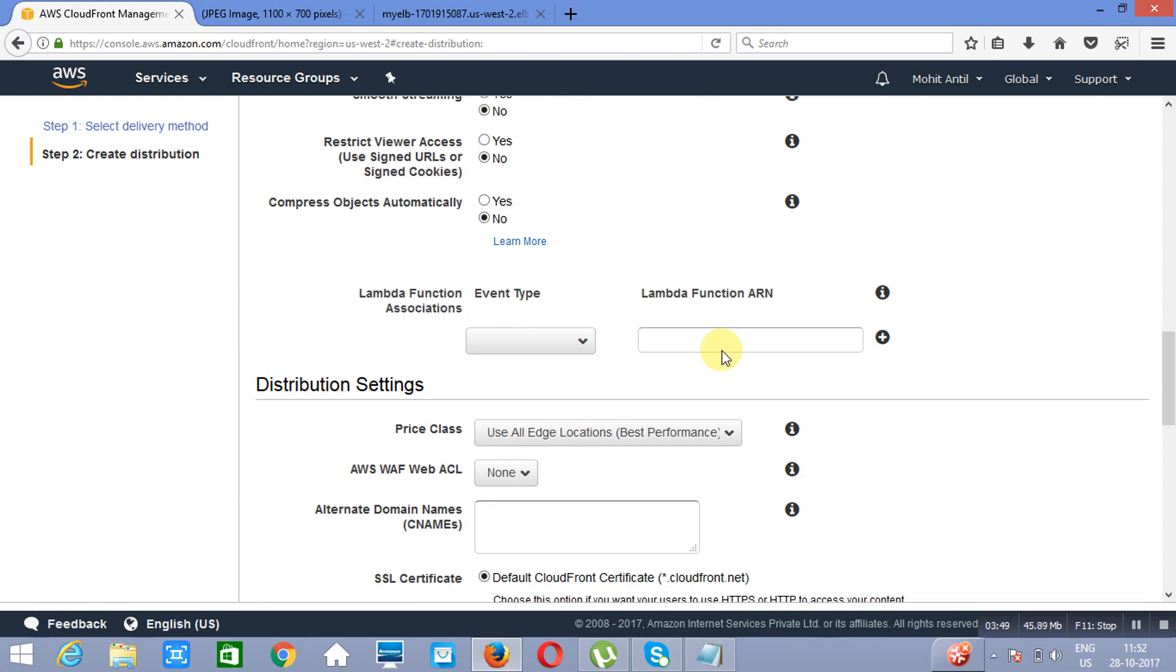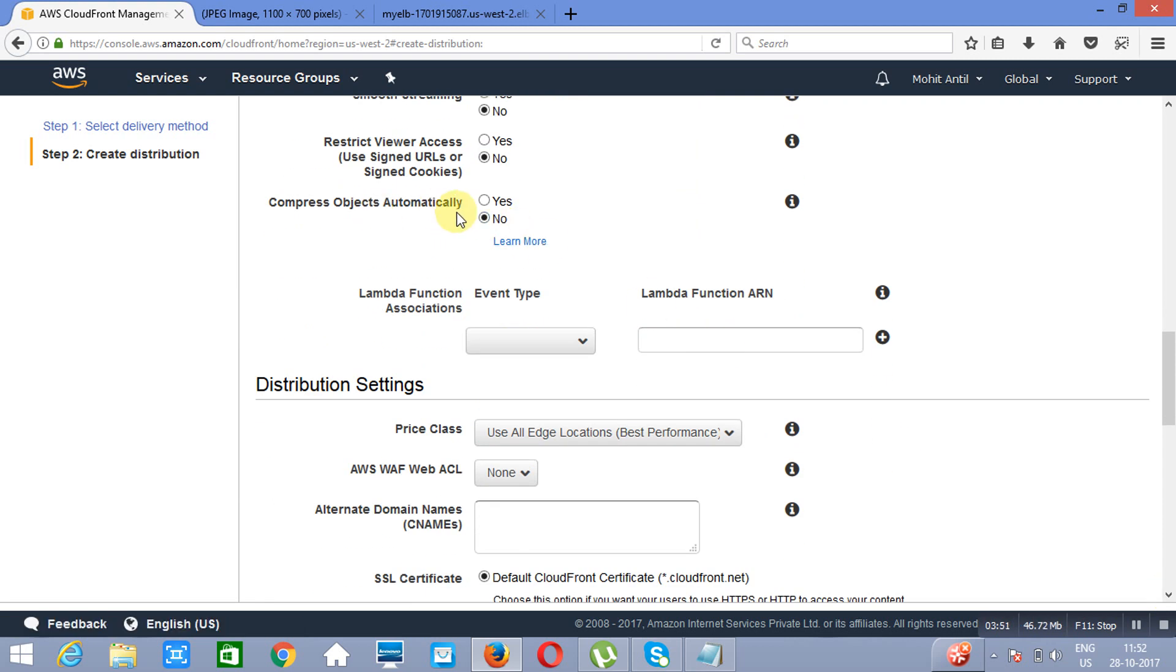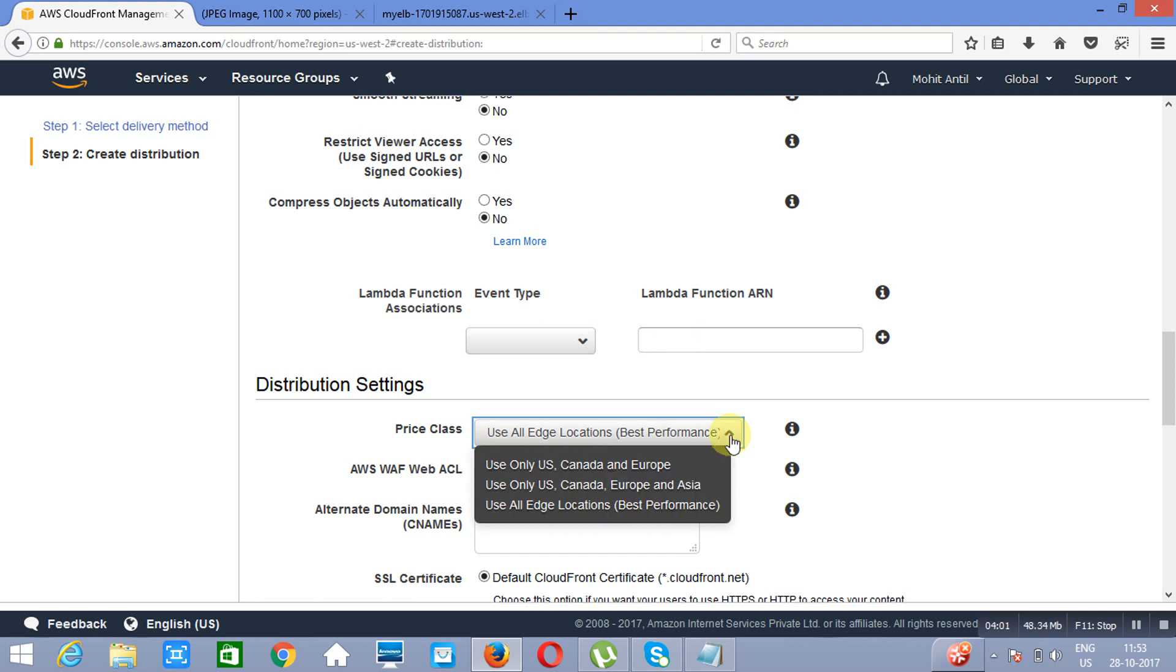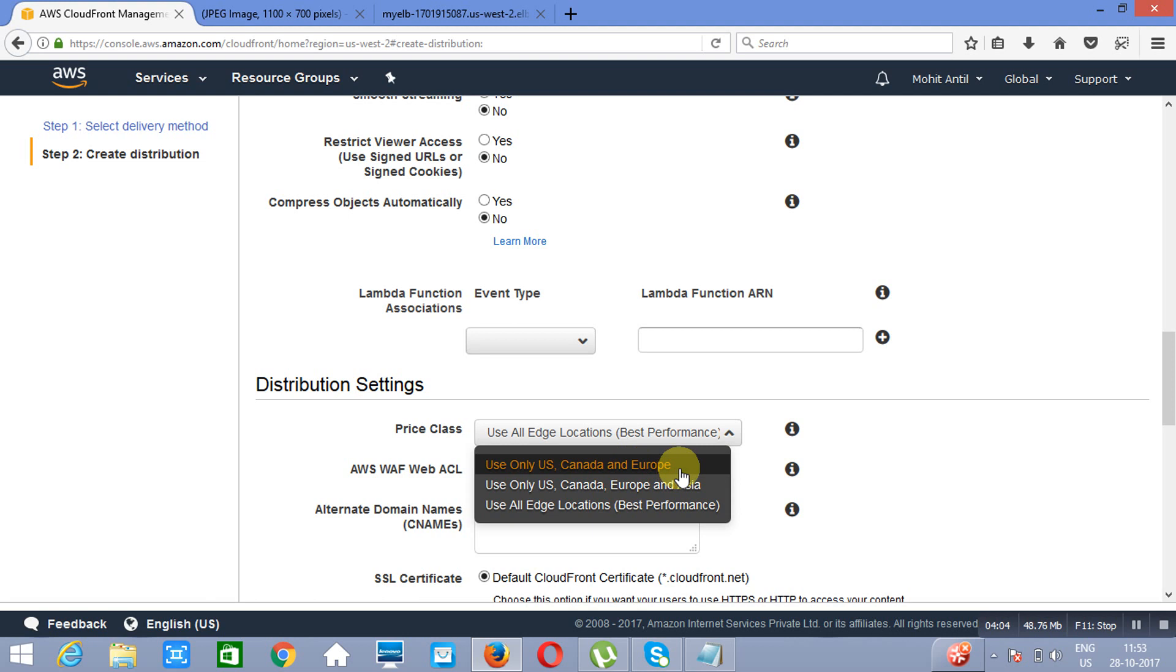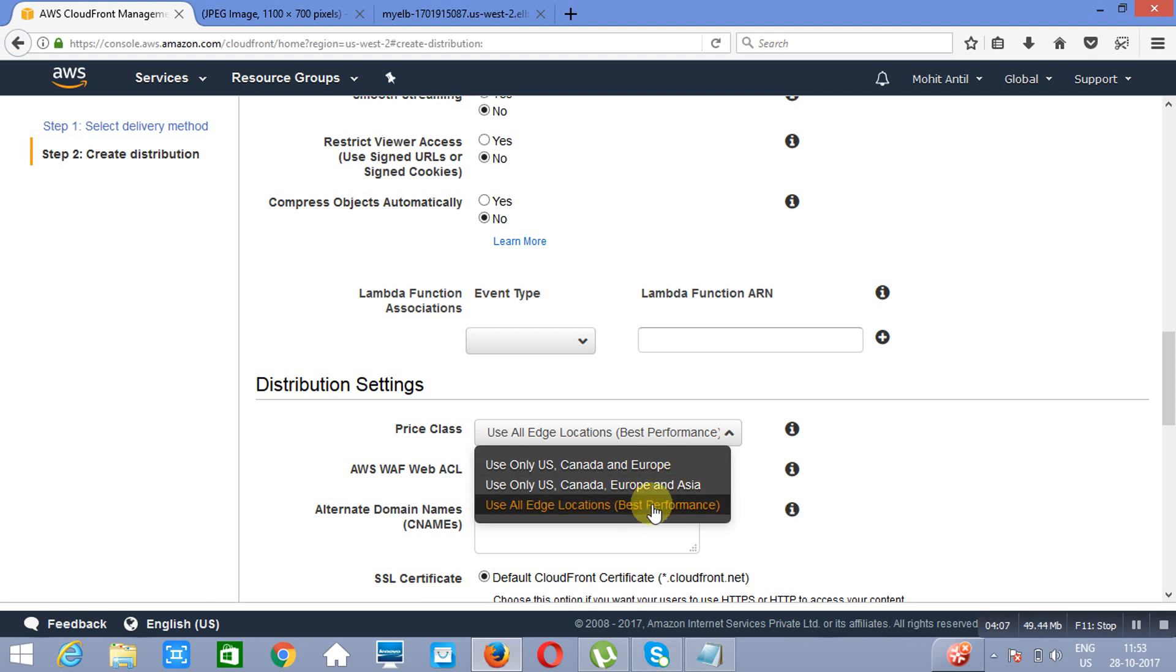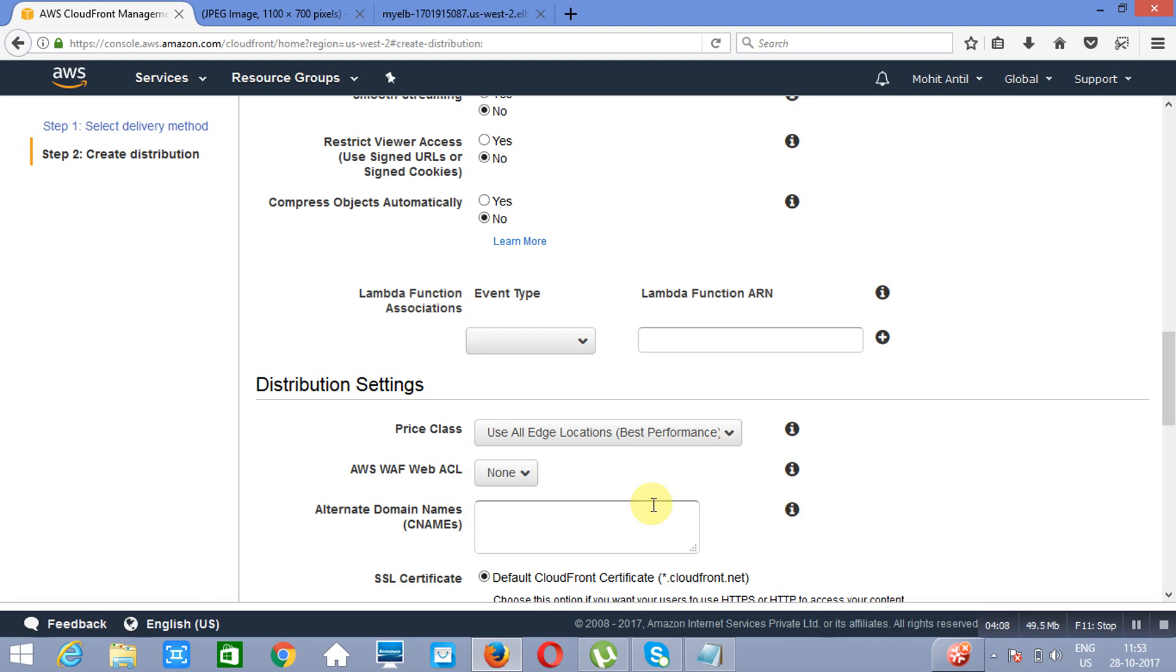Now we do not want to compress the objects. If you want to trigger a lambda function depending upon the events which are occurring, we do not have any lambda function, we will not be talking about this. Now this is the price class. You can launch it into US, Canada, Europe, US, Canada, Europe and Asia, and all edge locations for the best performance. Let's suppose we are taking all.